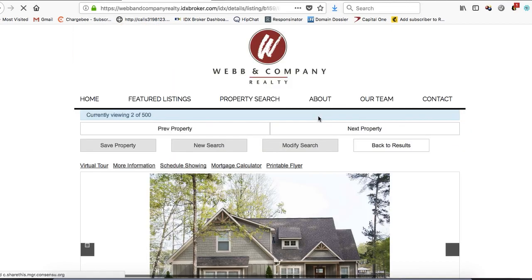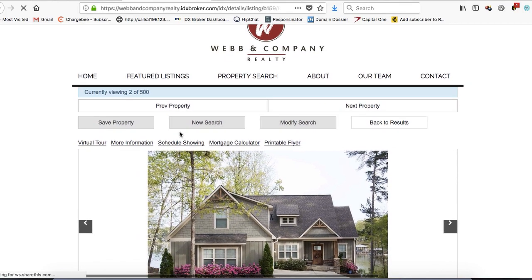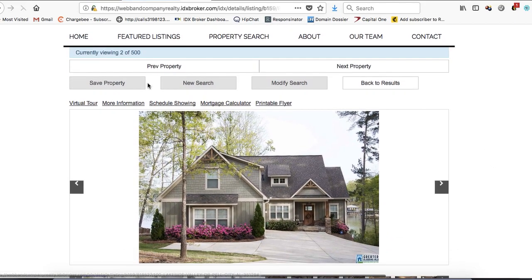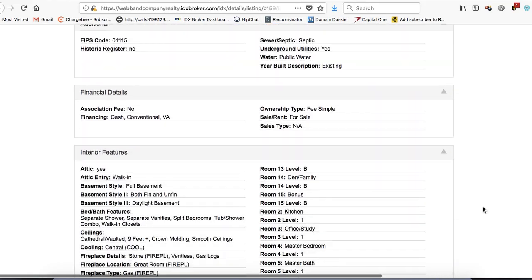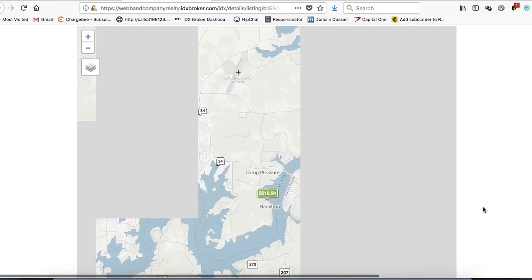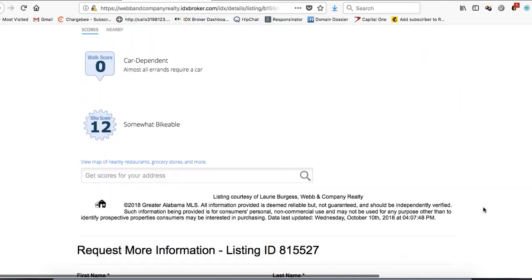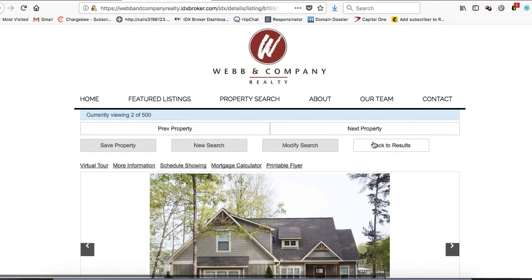You can click on a property and look at it, people can save the property, and the agents can find out about it. It's got maps, it's got sign-up sheets, it's got all kinds of stuff here.